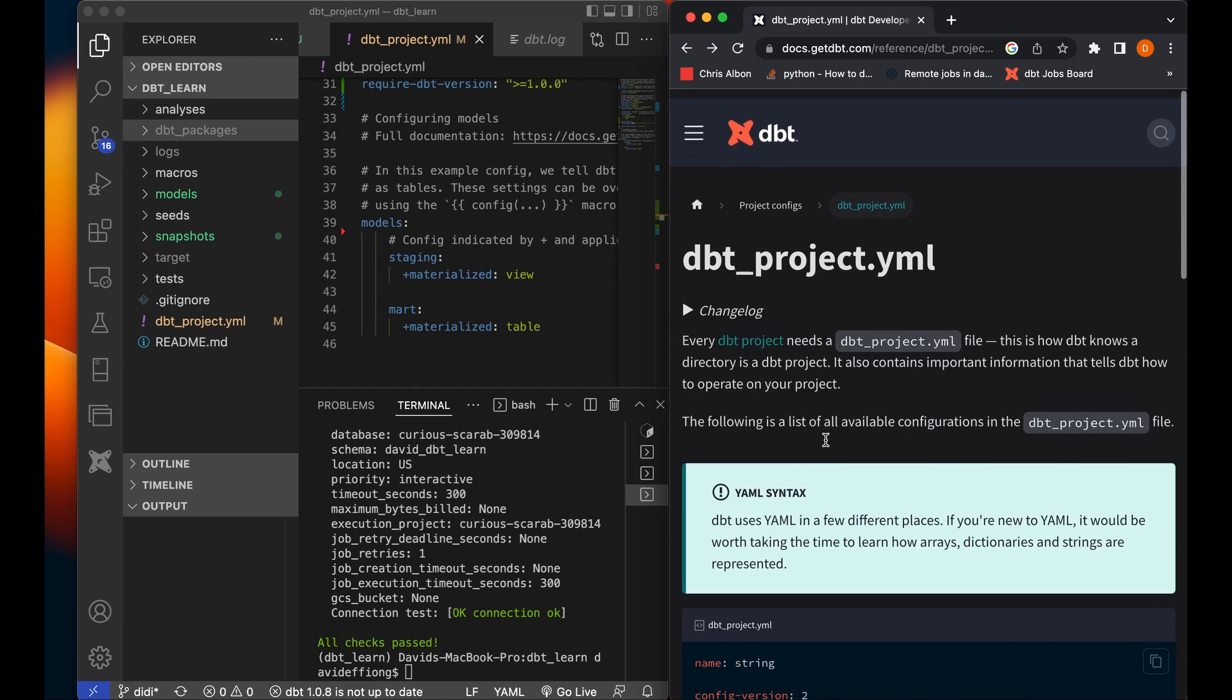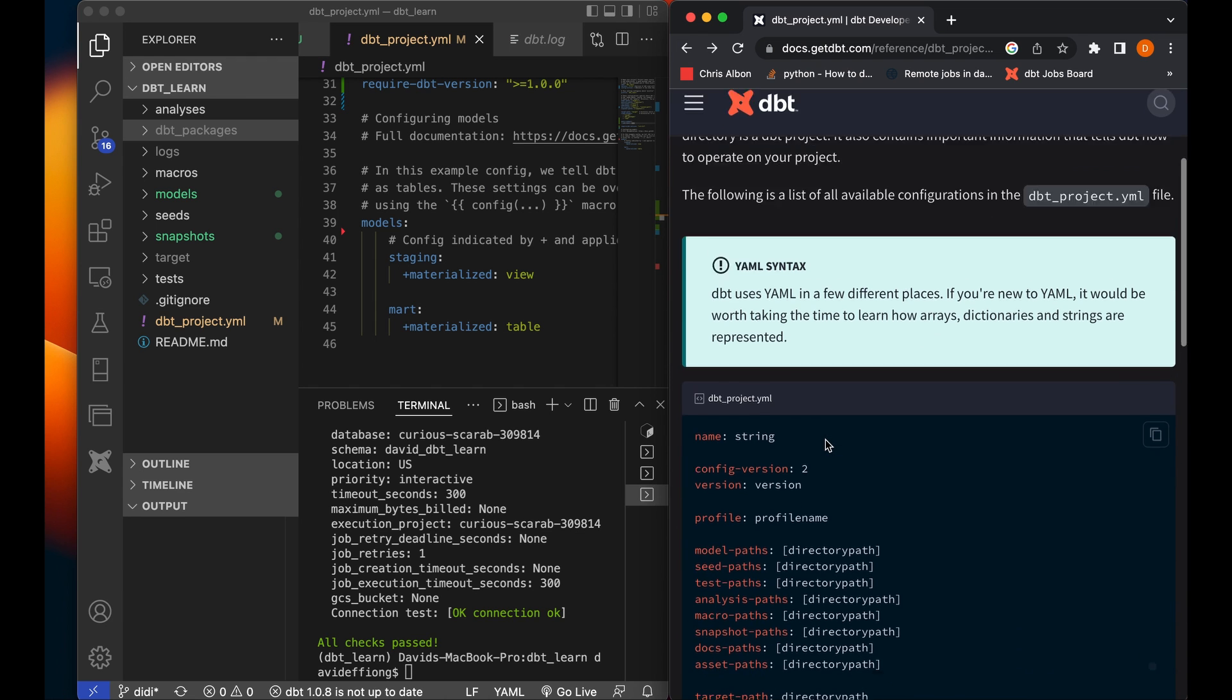Yeah, so basically this is really an overview of the dbt_project.yaml file. I hope you get a thing or two out of this. Don't forget to subscribe as you continue our dbt projects.